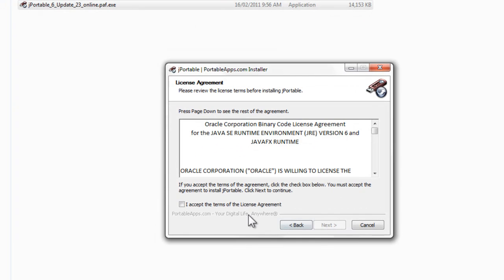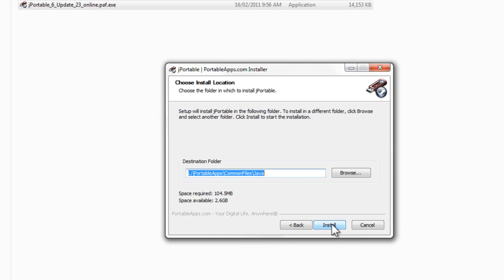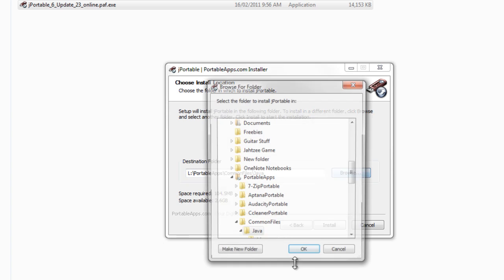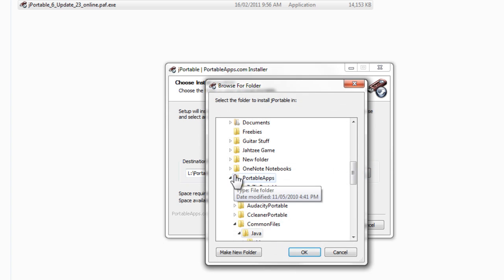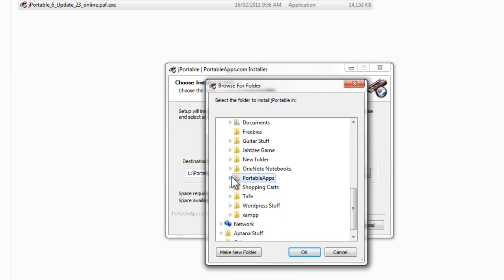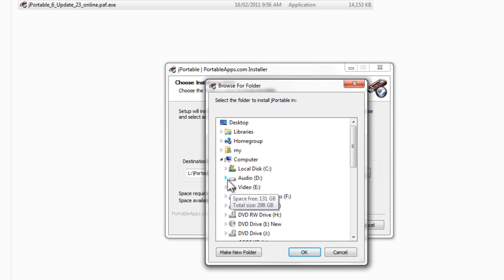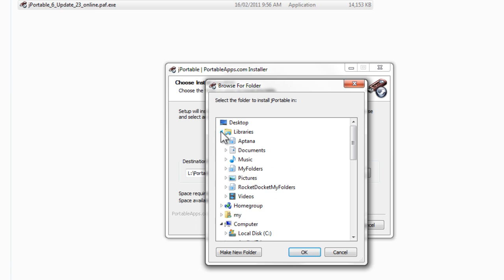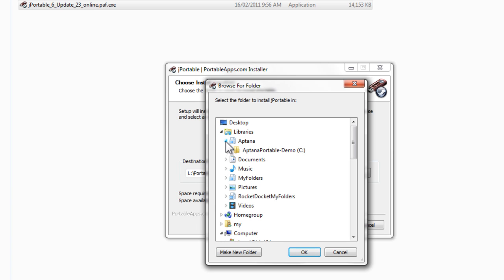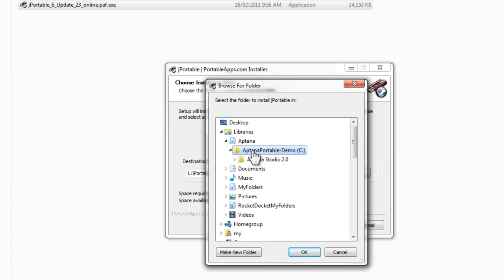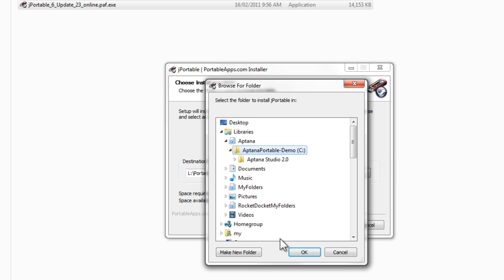This is going to give us our JRE, the Java Runtime Environment, and Aptana Studio 2 needs that to be able to run. So we'll just choose the folder that we're going to store all our files in.